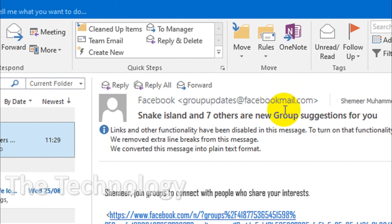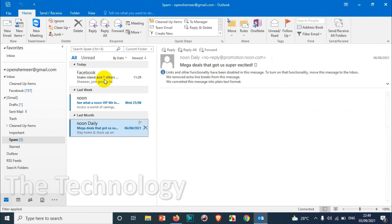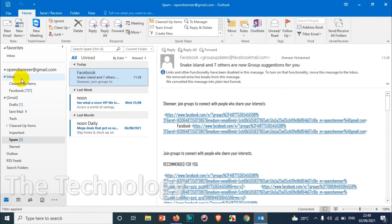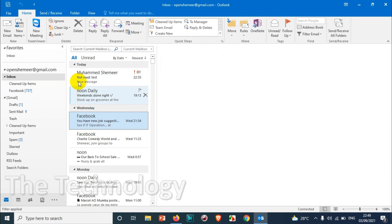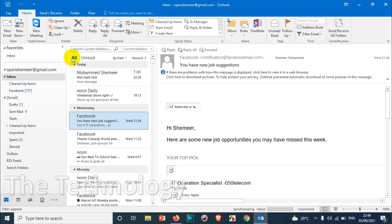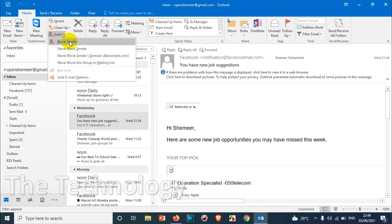You will not get notification or it will not be seen in the inbox. So this was very simple. You just need to click on junk and block the sender.